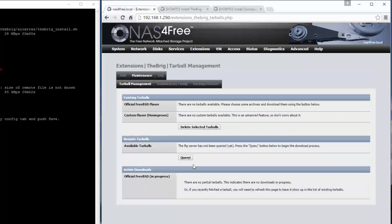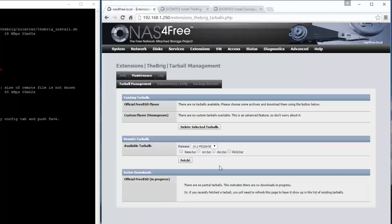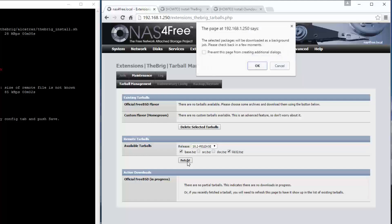I'm running a 64-bit version of NAS4Free. As a minimum, we need these two: the base and the lib32. If you're running 32-bit that probably won't come up, but if you're running 64-bit that's important. Then we go fetch.